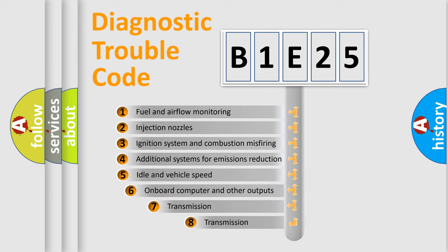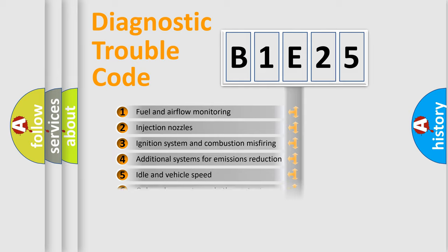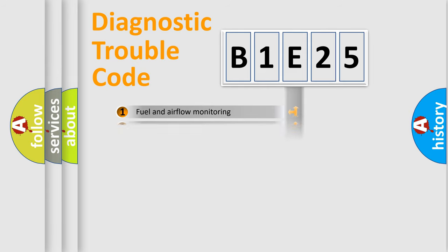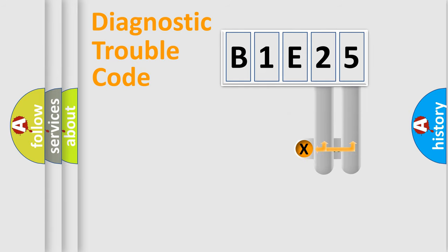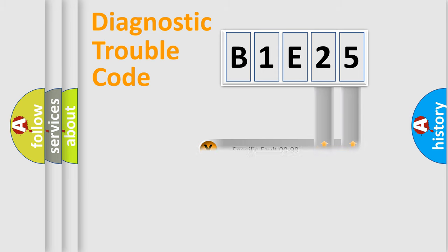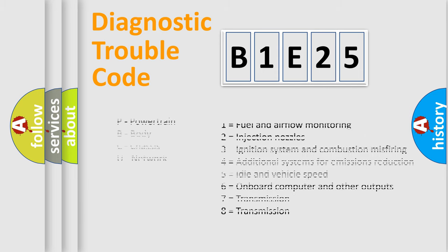The third character specifies a subset of errors. The distribution shown is valid only for the standardized DTC code. Only the last two characters define the specific fault of the group. Let's not forget that such a division is valid only if the second character code is expressed by the number zero.